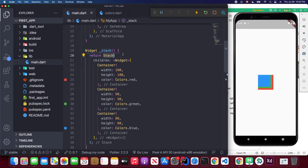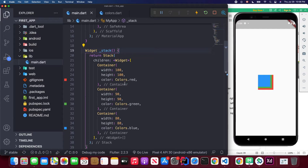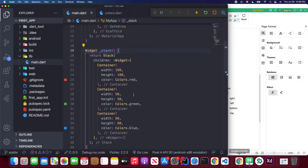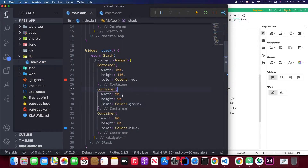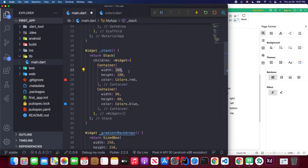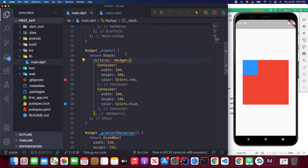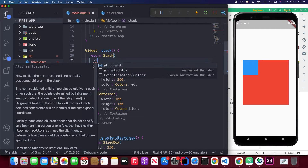As you can see, the Stack widget is useful for building complex UIs. Now I want to test the alignment attribute. I'll delete the middle container, make the red container bigger — about 300 — and the remaining smaller one about 100. Now let me show how you can use the alignment attribute.